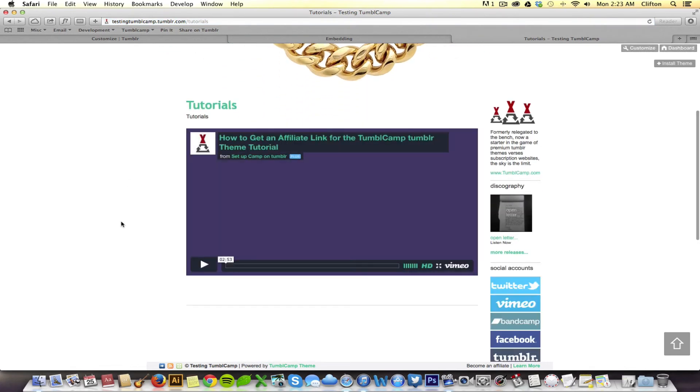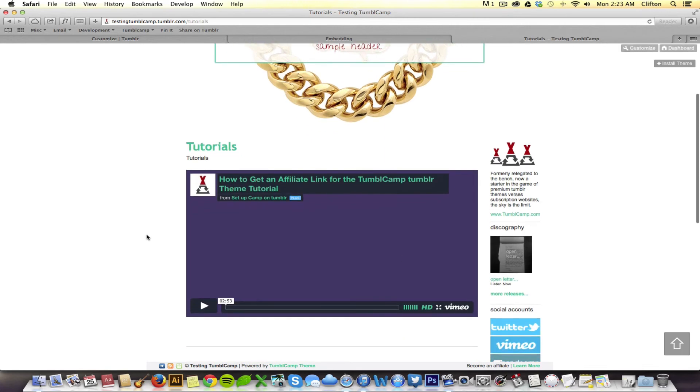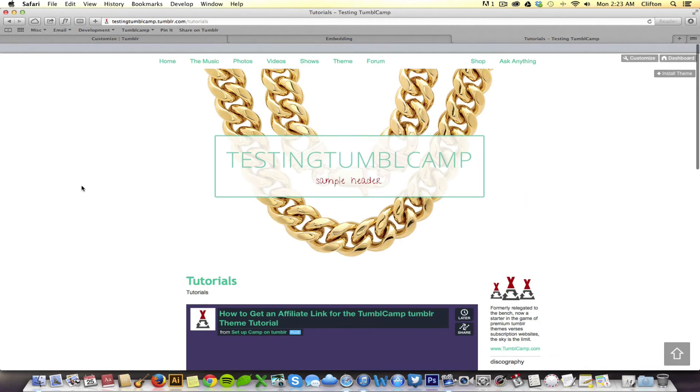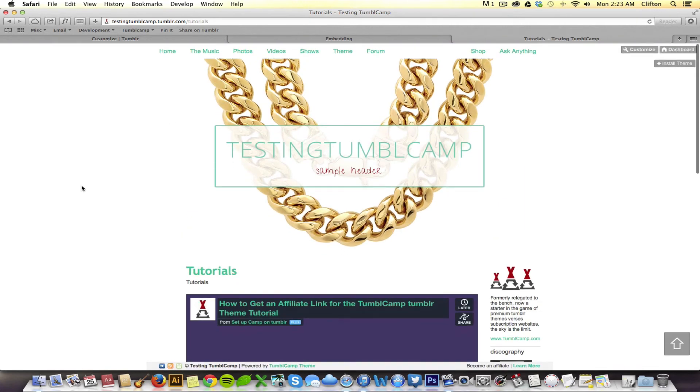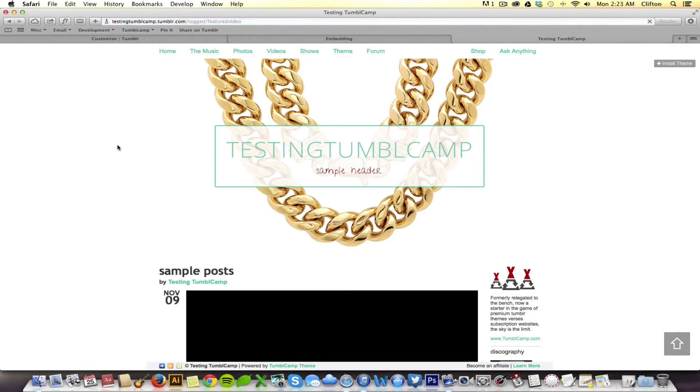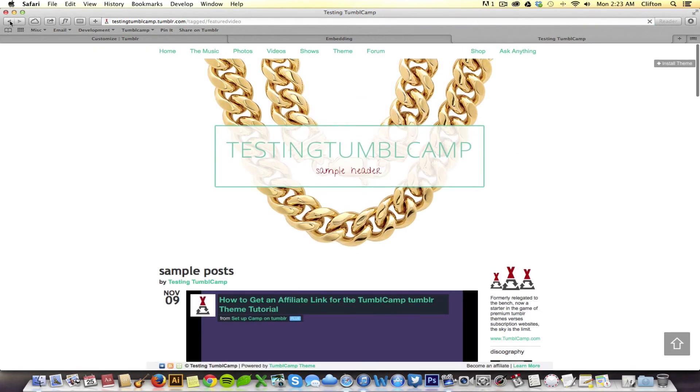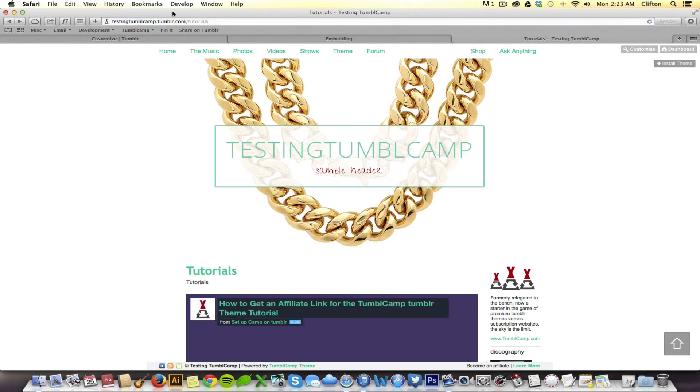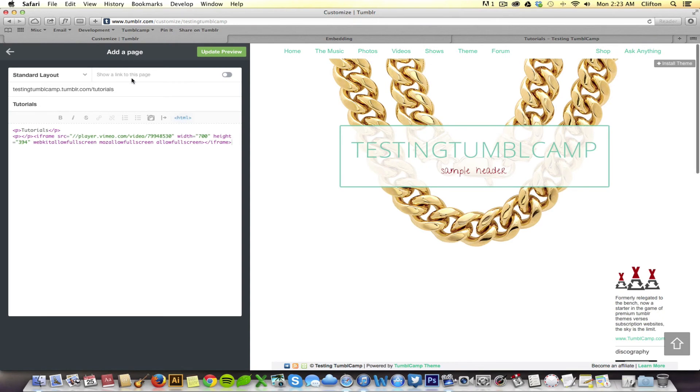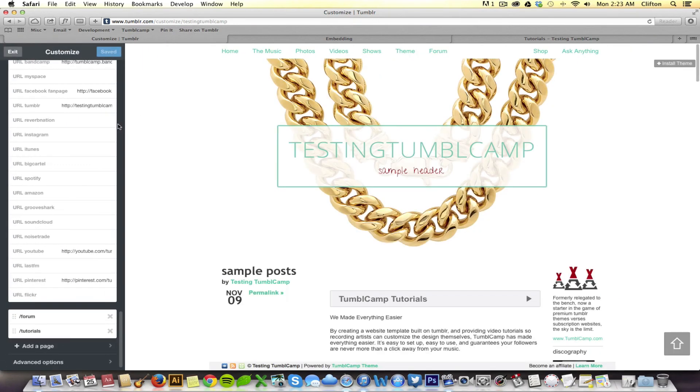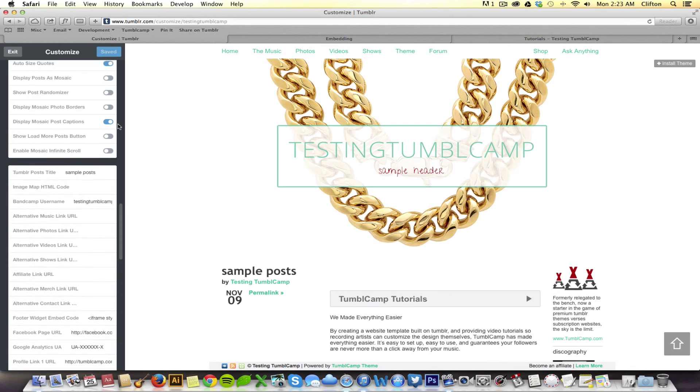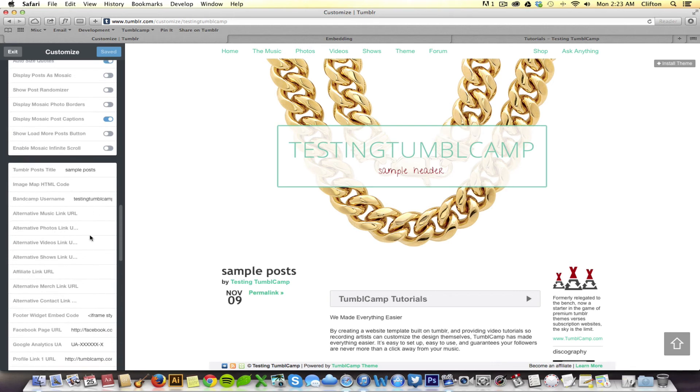And, perfect. Okay. Now, what I want to do is I want to take this random page which exists inside of Tumblr but there's no way to get to it. And I want to replace this videos link right here with my tutorials page that I just created. So, cut the URL and we're going to go back and we're going to paste it within the alternative link section under alternative videos link URL. Paste right there. Hit save.